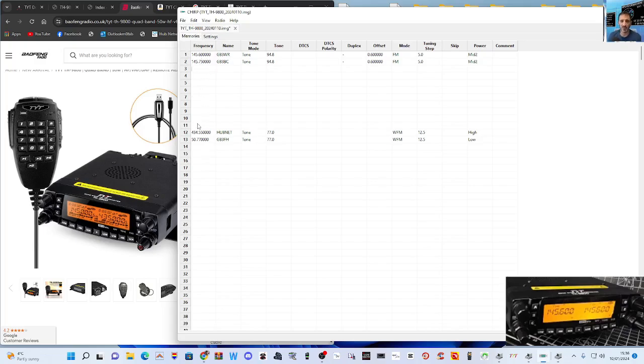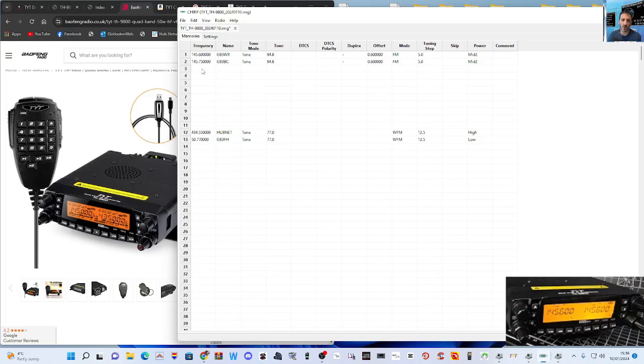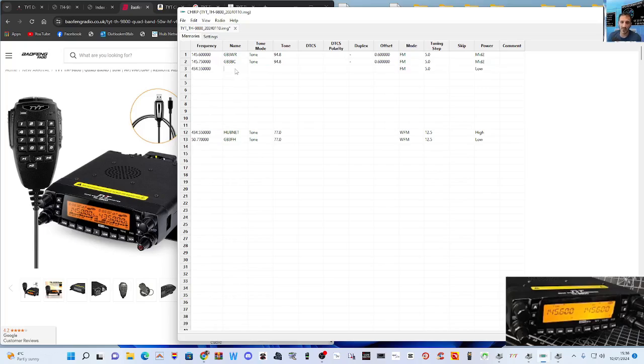So I wonder if you have to select to show them, or whether they can only be put in certain bands. Let's just put one here anyway. So we'll go 443.550—that's my Hubnet node.